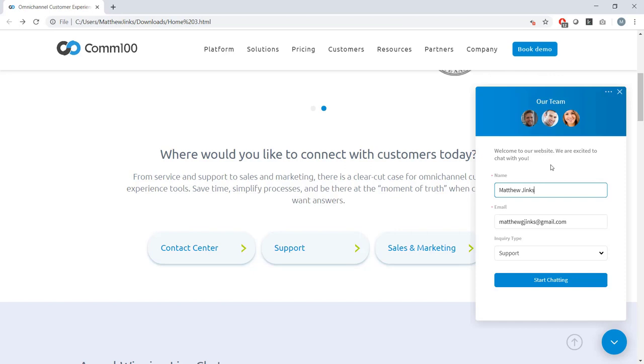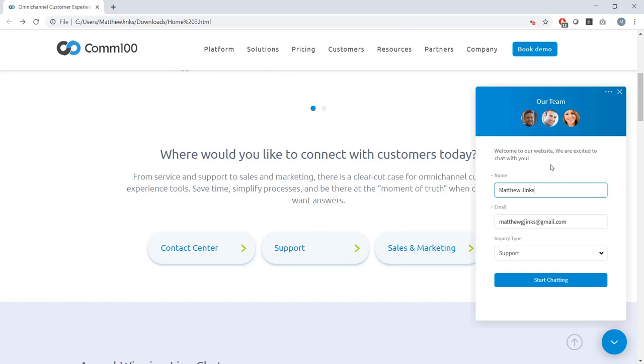They allow you to route chats effectively. You can see in the bottom here, I have a field called inquiry type. And depending on what I select there, it might mean that a different agent or a department is suited to pick up my chat. And you can set that up within COM100. It can also automate the tedious information collection that agents usually have to go through.